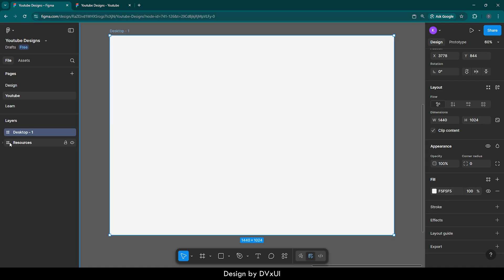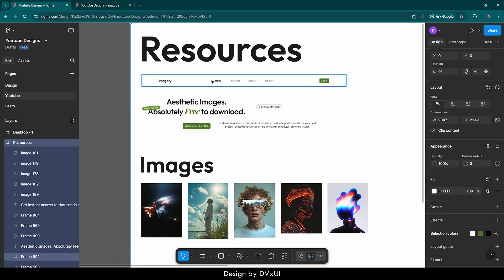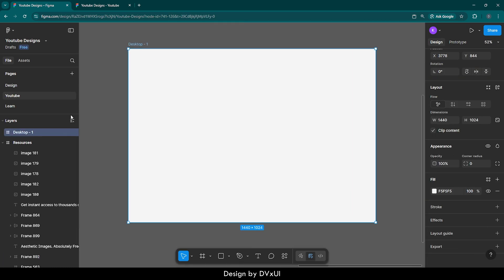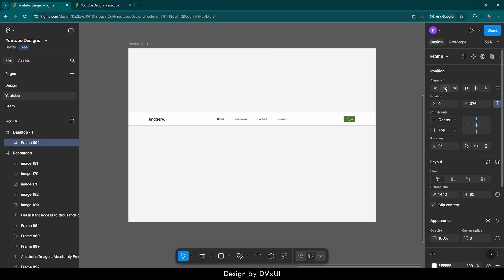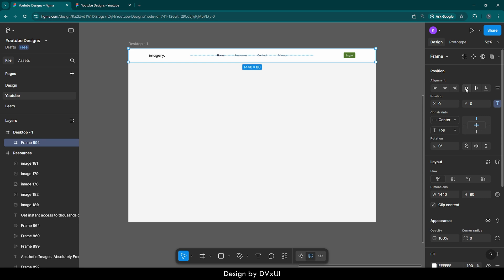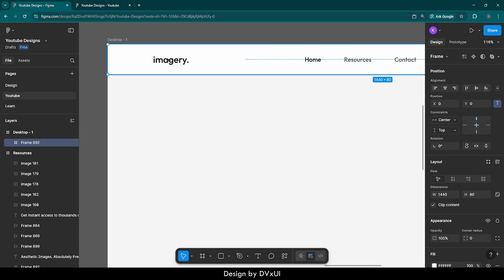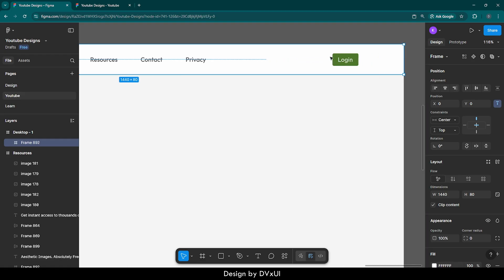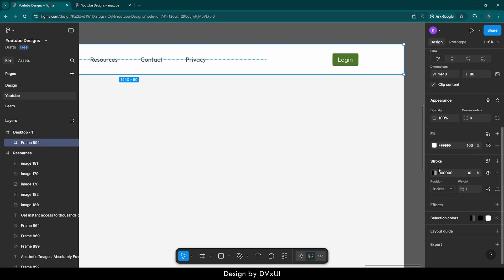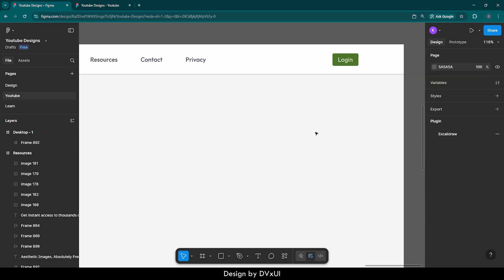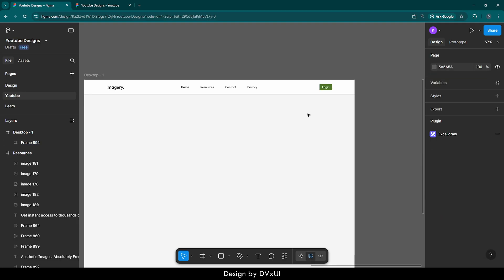We'll go to resources and copy this header, then go to Desktop and paste it. Use the alignment tool to align it at the middle and then at the top. This header has some text like nav links and a button — nothing too special. One thing that is special is this border: if you select it and go to Stroke, you'll find a weight of one, but the border is provided only at the bottom, just to make a difference between the two sections.